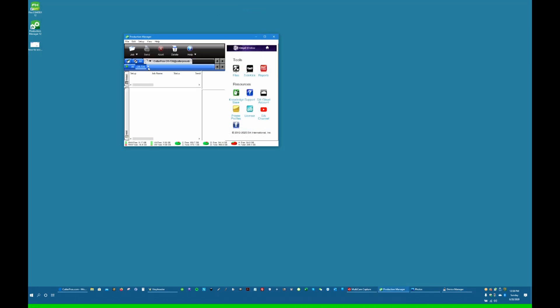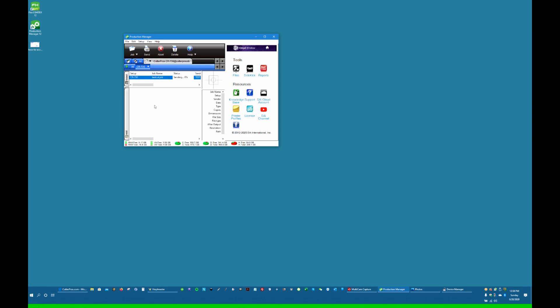So here, we're going to do a test cut. Pull down here, test cut. And you can probably hear it cutting in the background, moving around there, doing the test cut. So we know it's connected well.